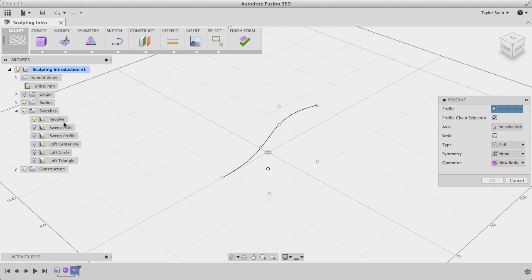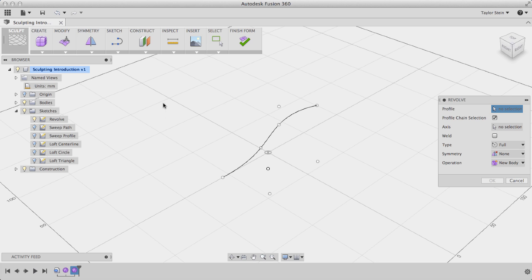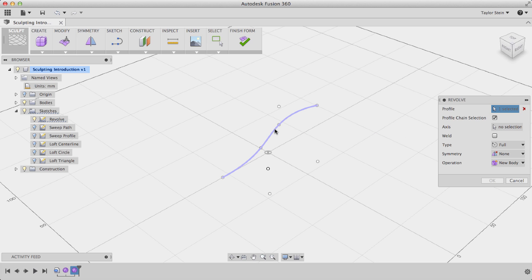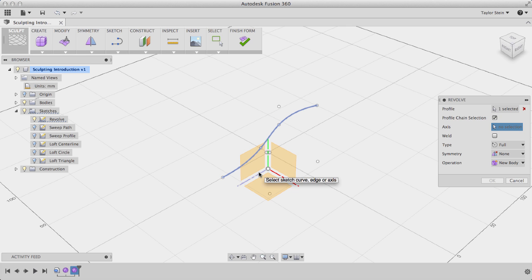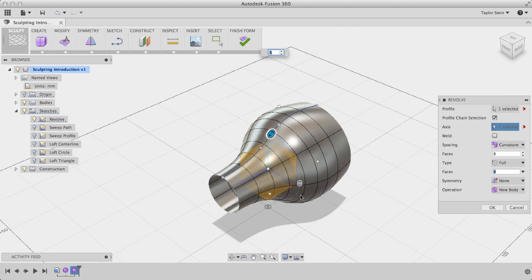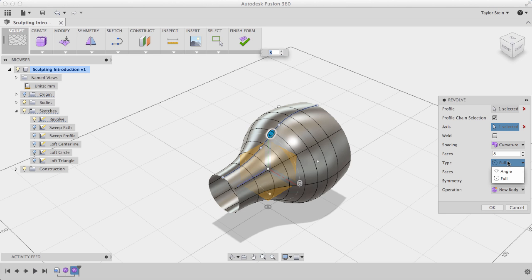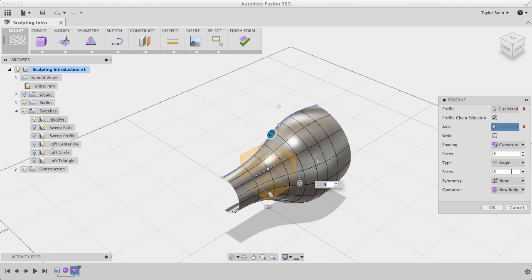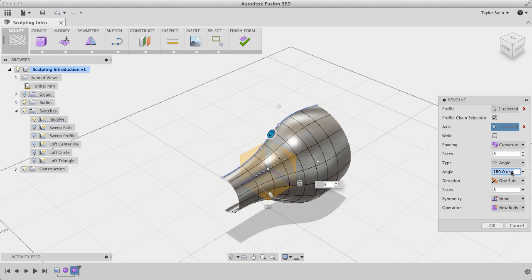In this example, we'll choose Revolve, and the first step we need to do is to specify a profile. I'll click this curve right here, and I also need to specify an axis. I'll click the blue axis right here, and now my profile is revolved about that axis. I can specify the extent by which that profile is revolved, from a full revolution to an angle, and we'll set that equal to 90 degrees.